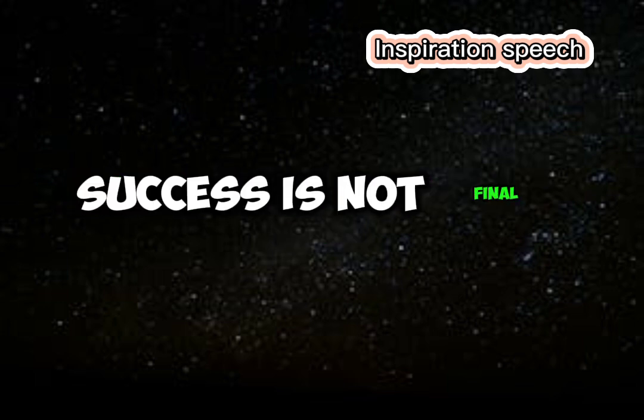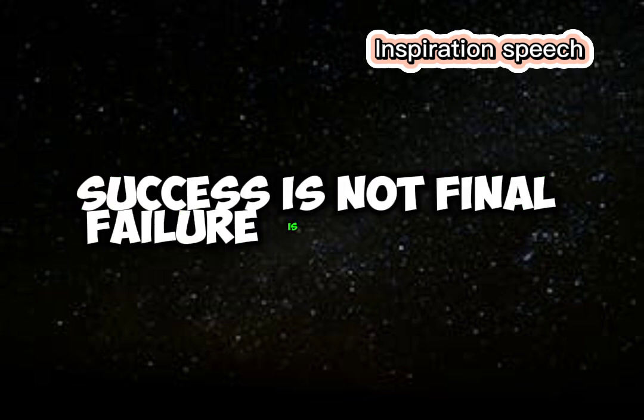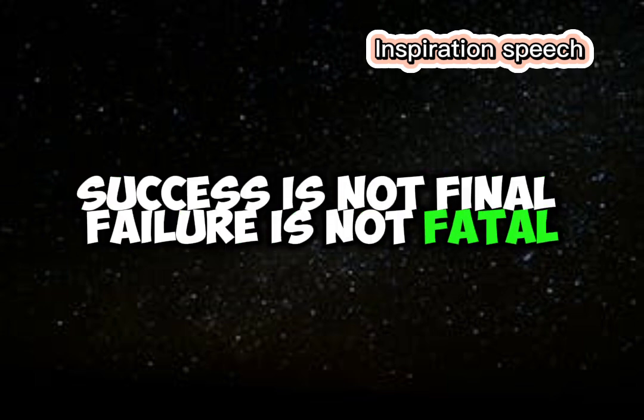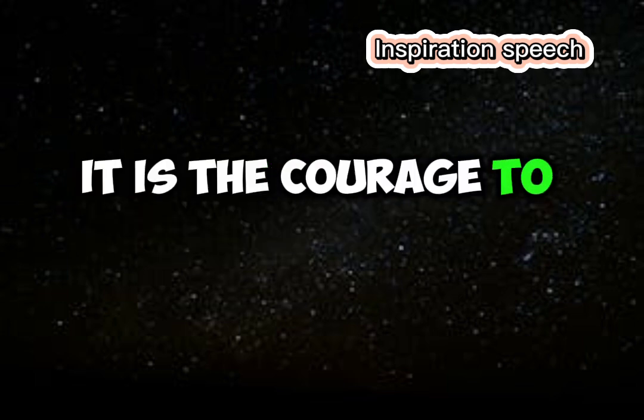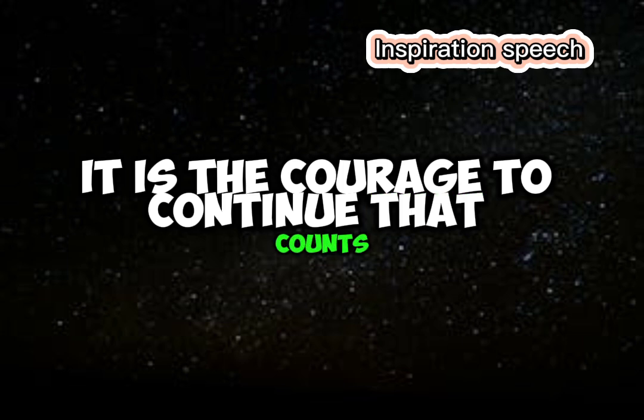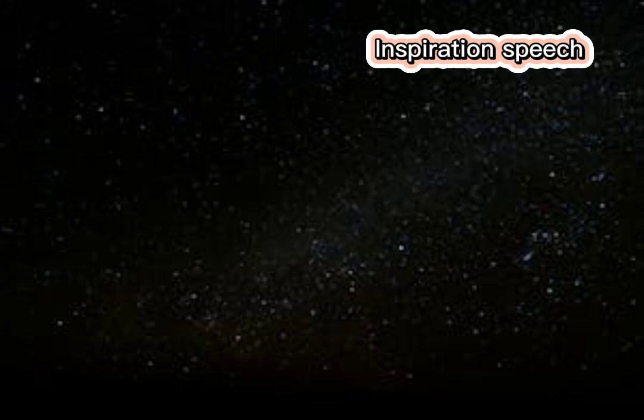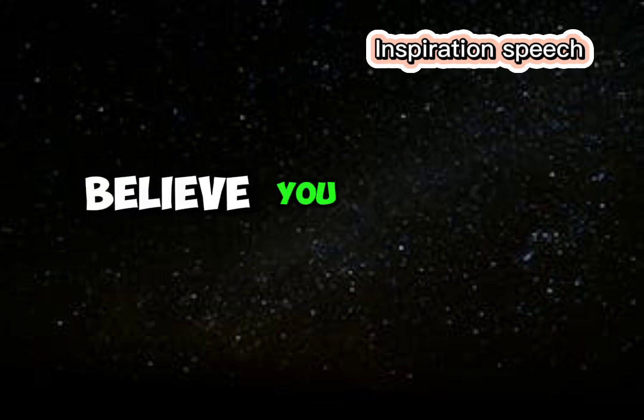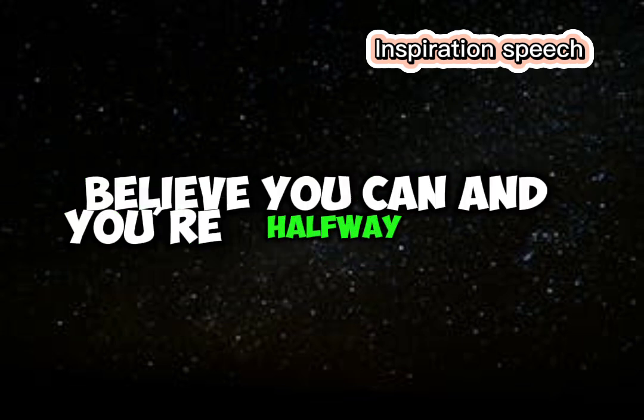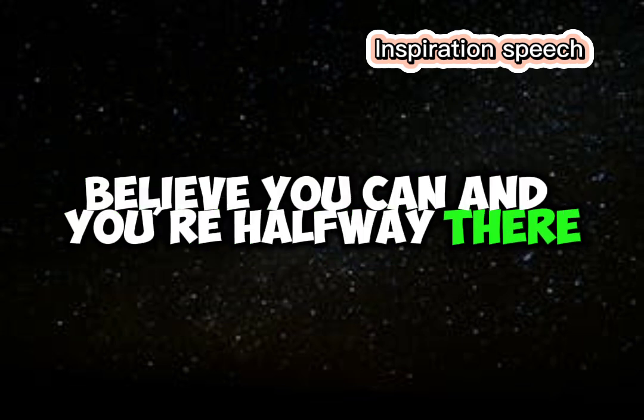Success is not final, failure is not fatal, it is the courage to continue that counts. Believe you can and you're halfway there.